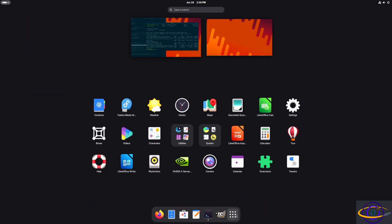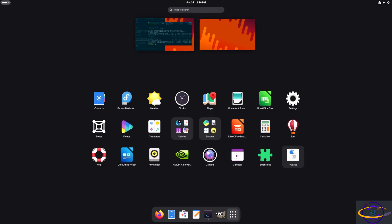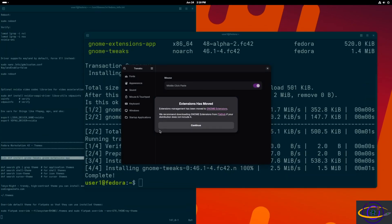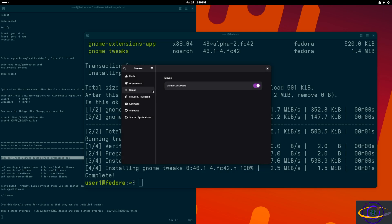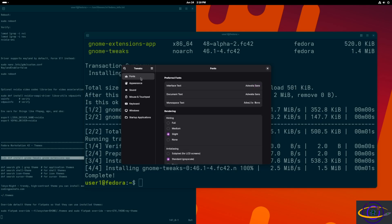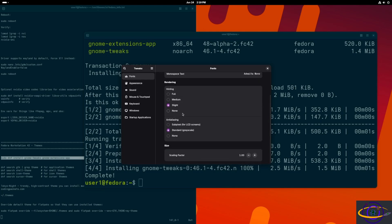We'll close that and jump over to GNOME Tweaks. It says 'Extensions has moved,' letting us know there's that separate Extensions app we already installed. You can't configure everything within GNOME Tweaks anymore — they're just making things harder and harder to configure, and it's harder to change themes and stuff.